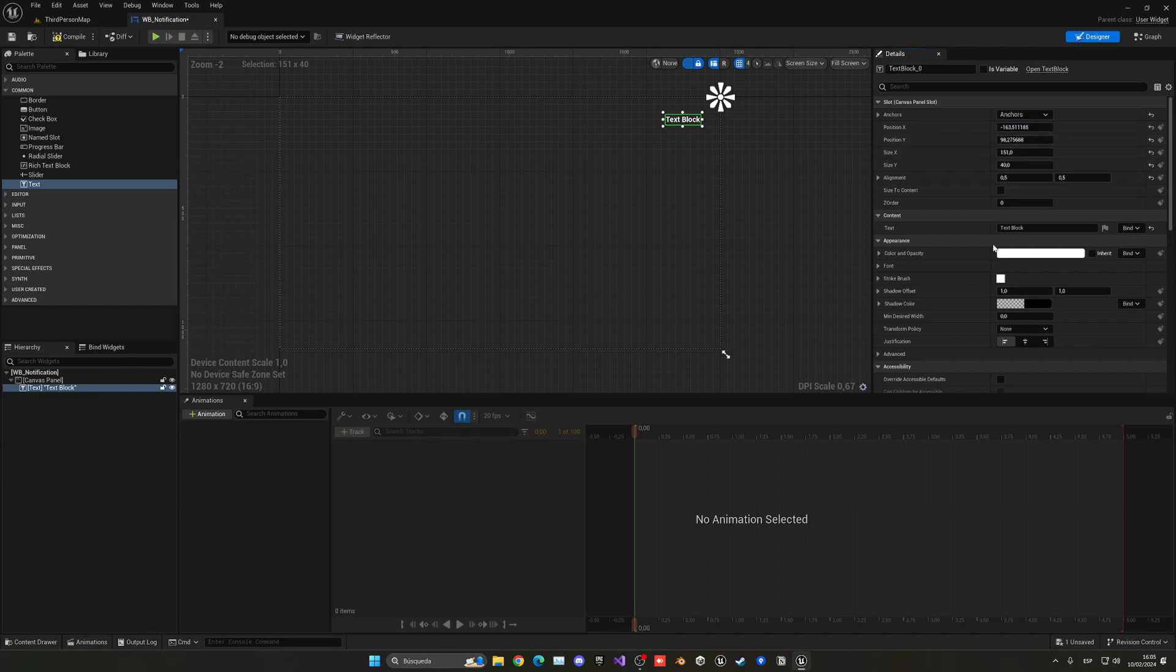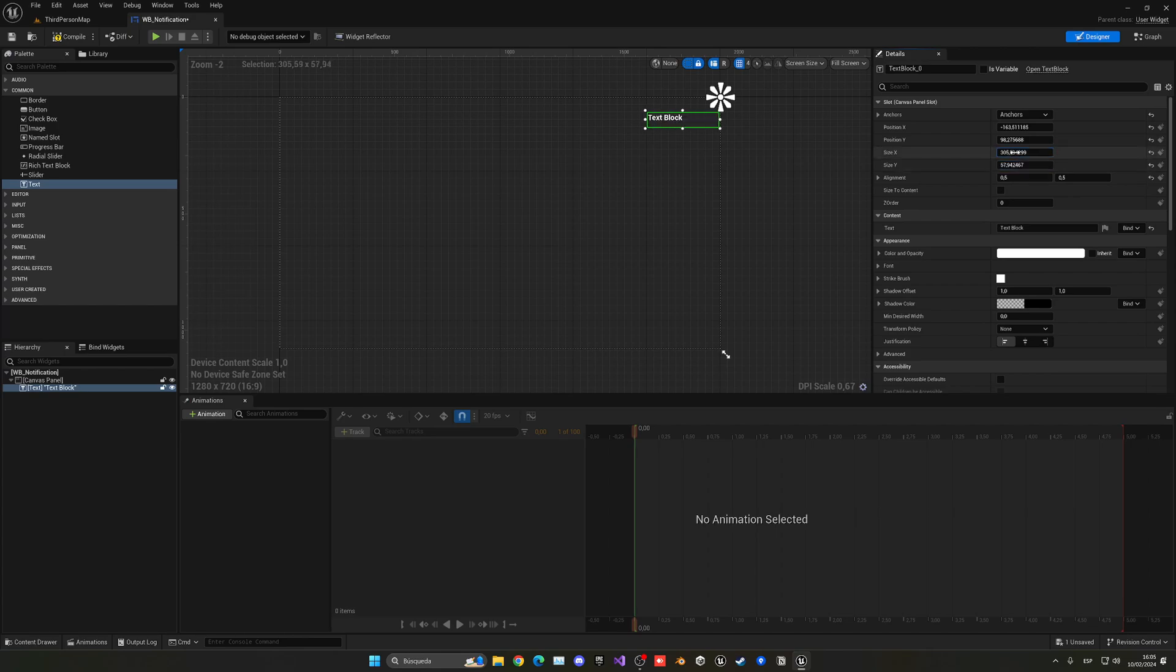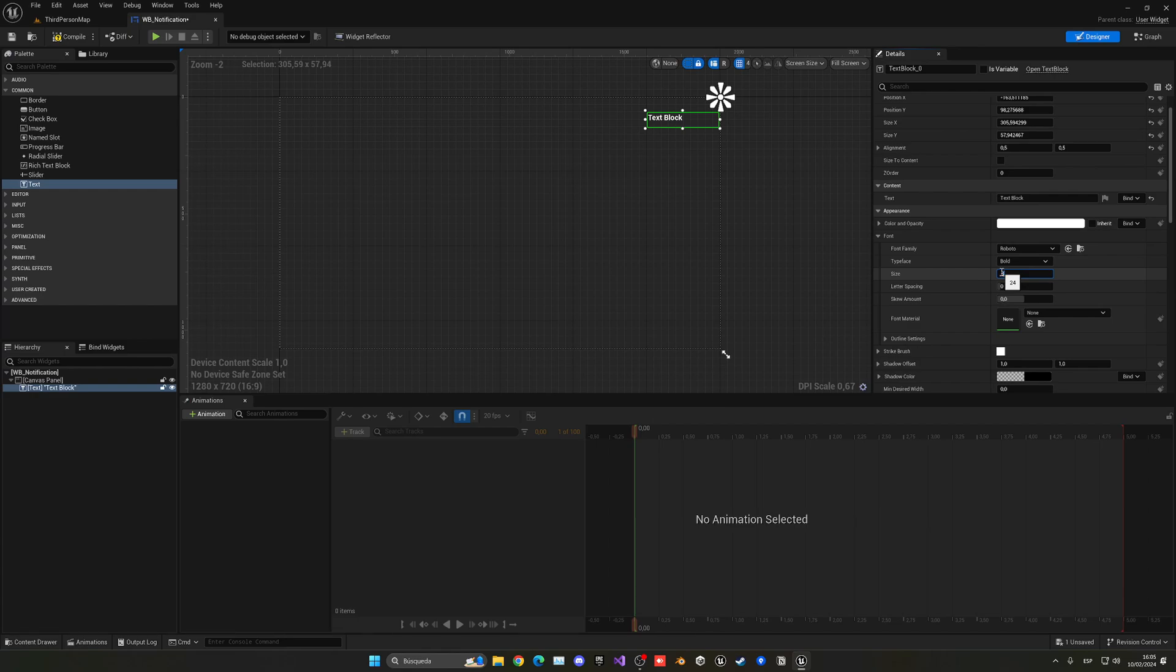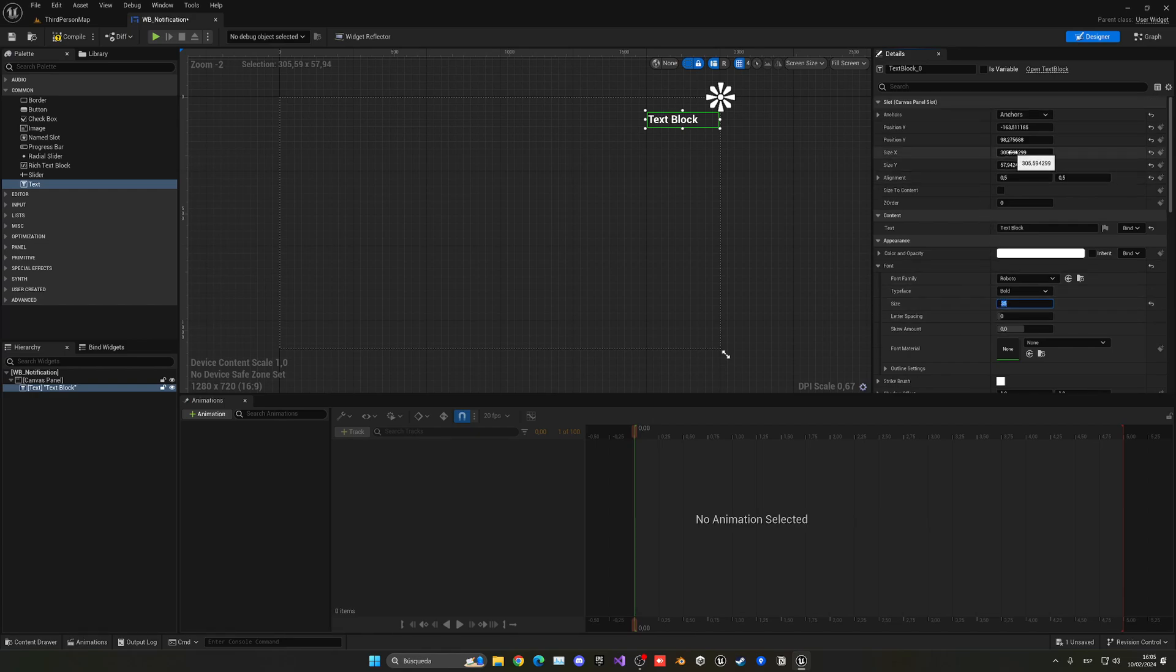Then we just need to make this a bit bigger. I'm going to change the size and also the font itself. Maybe like 30 is a bit better, 35, and then also even a bit bigger.